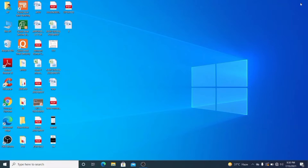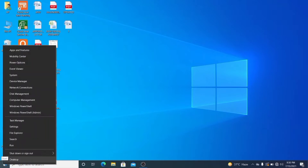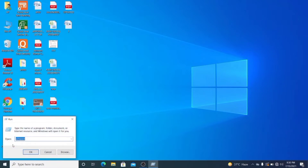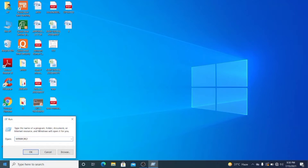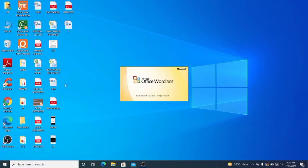First we will learn how we can open MS Word. We have two ways to open MS Word. The first way is to go through the Run option directly. The shortcut key to open Run on your computer or laptop is Windows + R. Once you get the Run window, you have to type the keyword 'winword' (W-I-N-W-O-R-D) and then click the OK button.